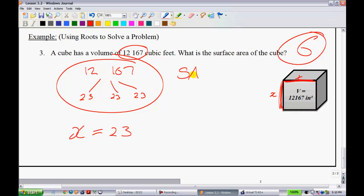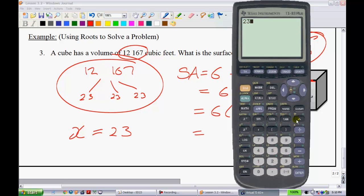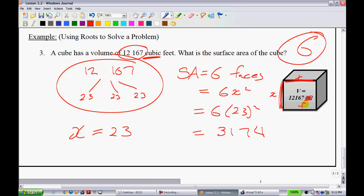Now we can find the surface area. A cube has six faces, and each face has area x squared, so surface area = 6 × 23². Calculating: 23 squared is 529, then 529 × 6 gives a surface area of 3,174 square feet.